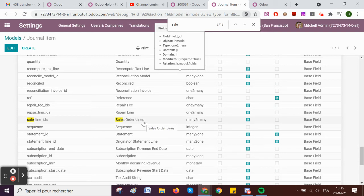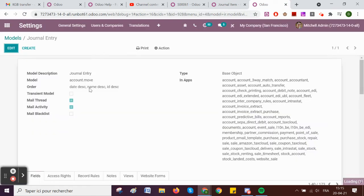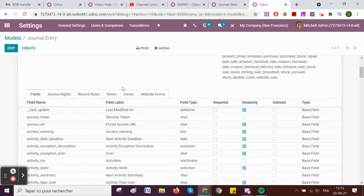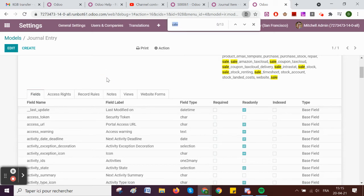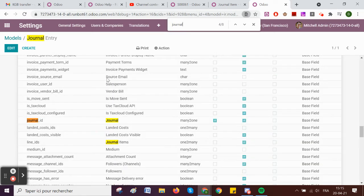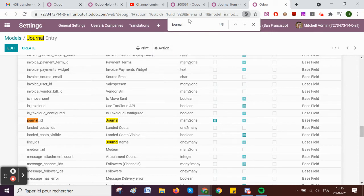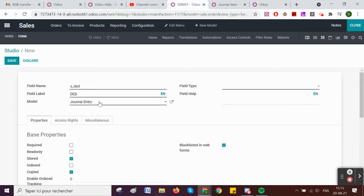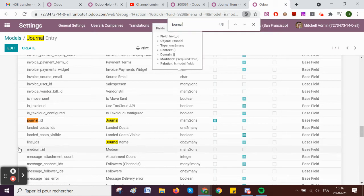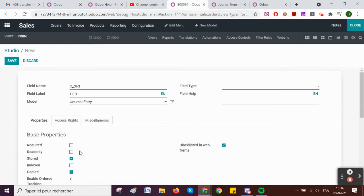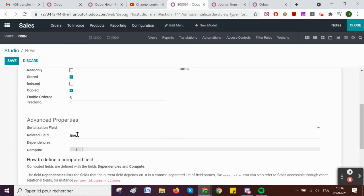This field 'sale_line_ids' makes the link through the invoice lines to the sale order lines. Then on the journal entry, I have journal items, which is 'line_ids'. So basically, I'm on the journal entry — where do I need to get the information? I want to target the journal items because that's where we have the link to the sale order. Since it's a one-to-many, it's 'line_ids', so that's what we write: 'line_ids'.